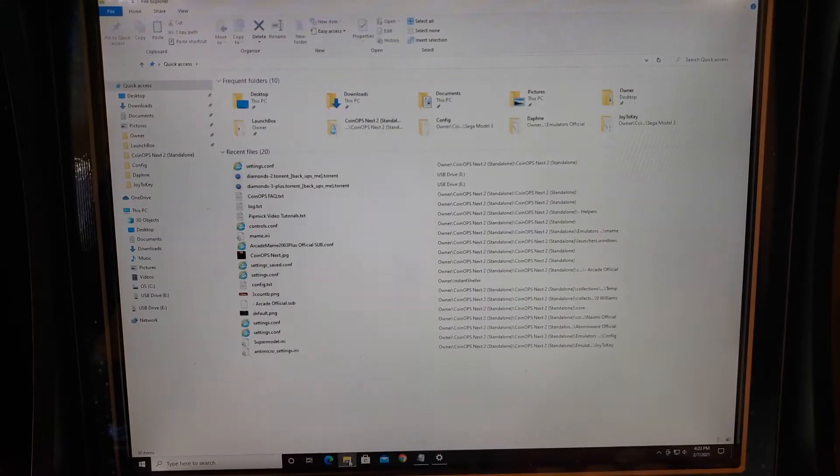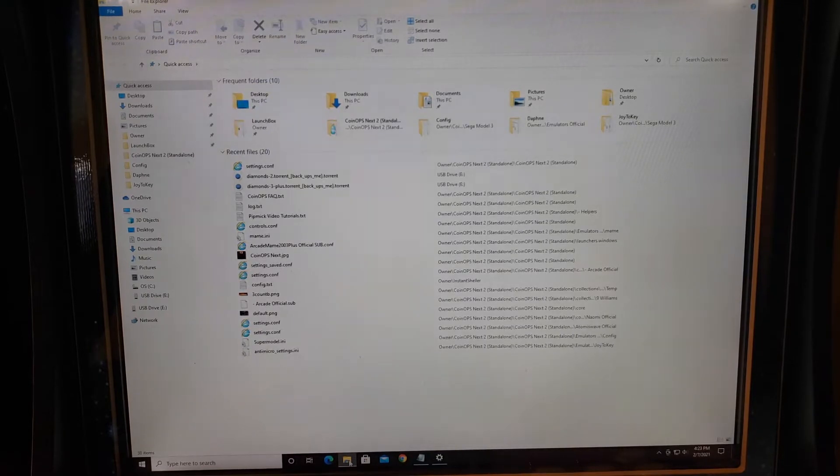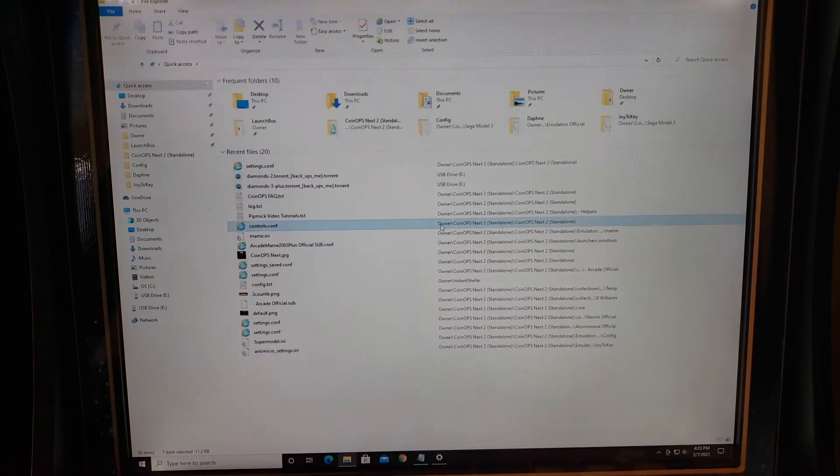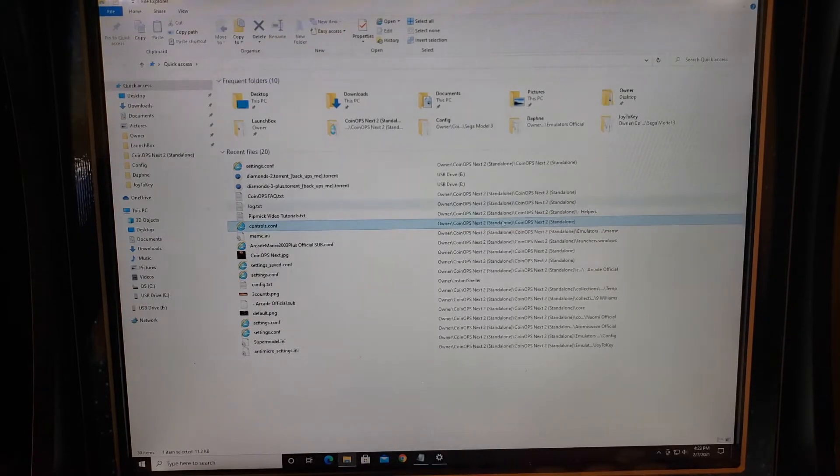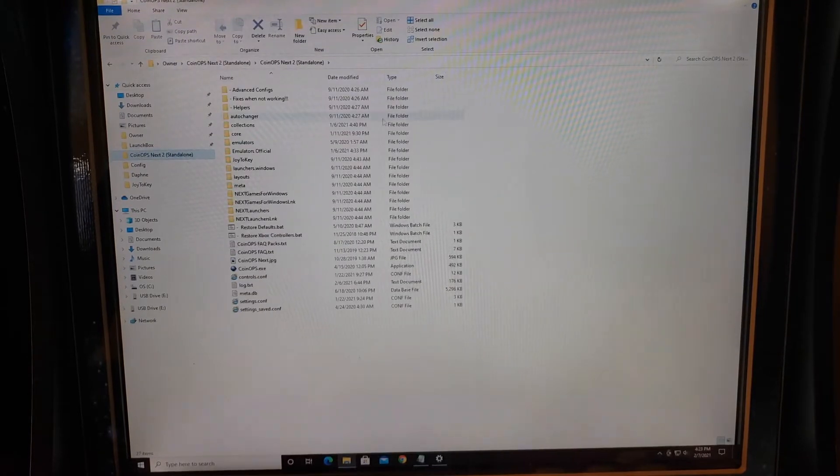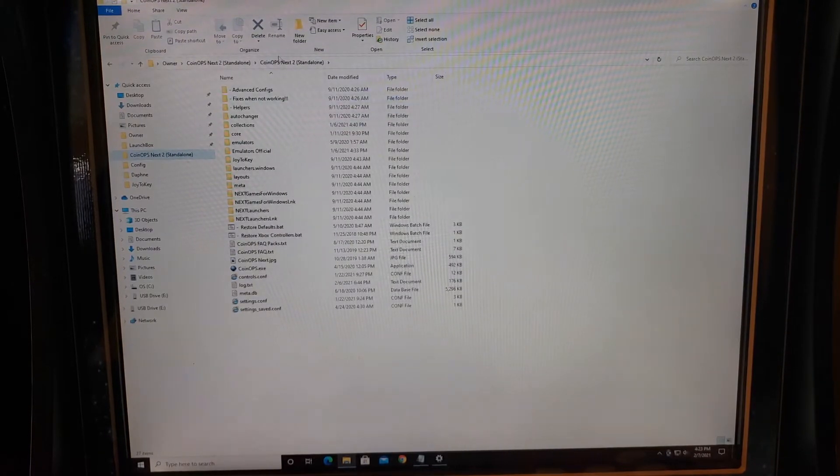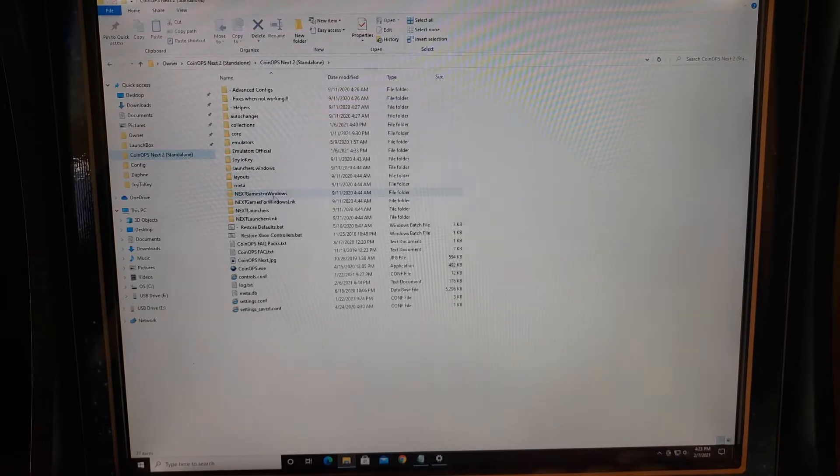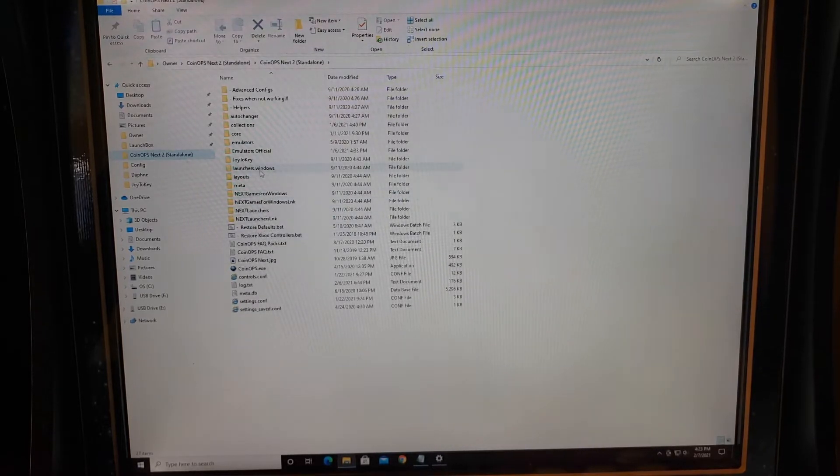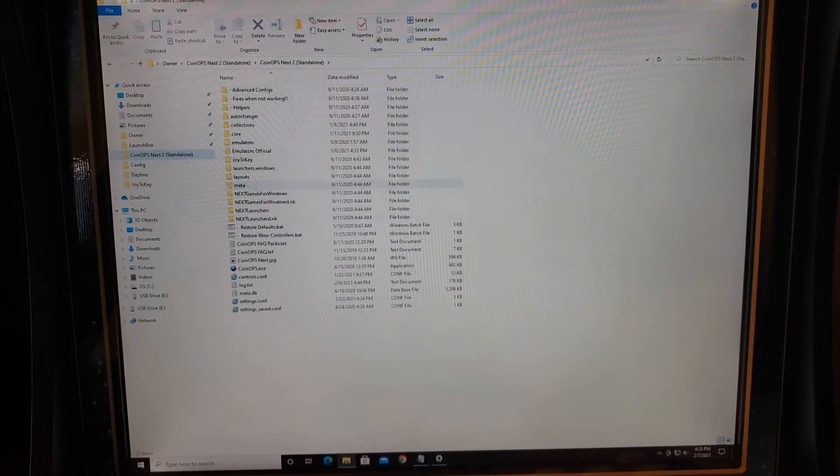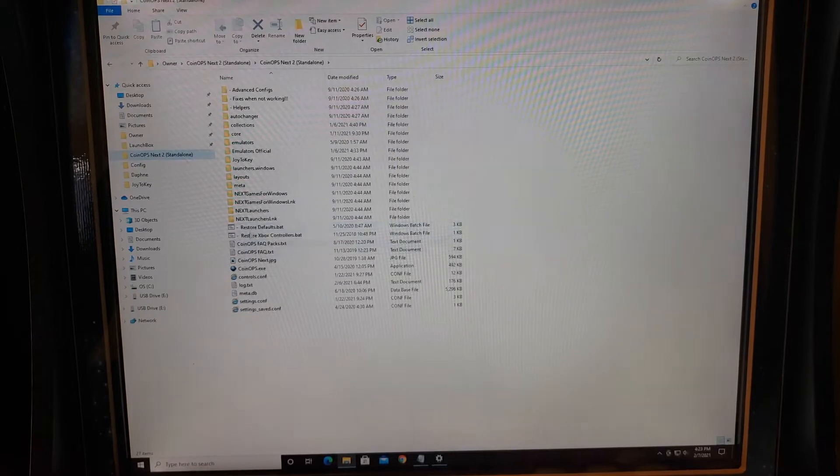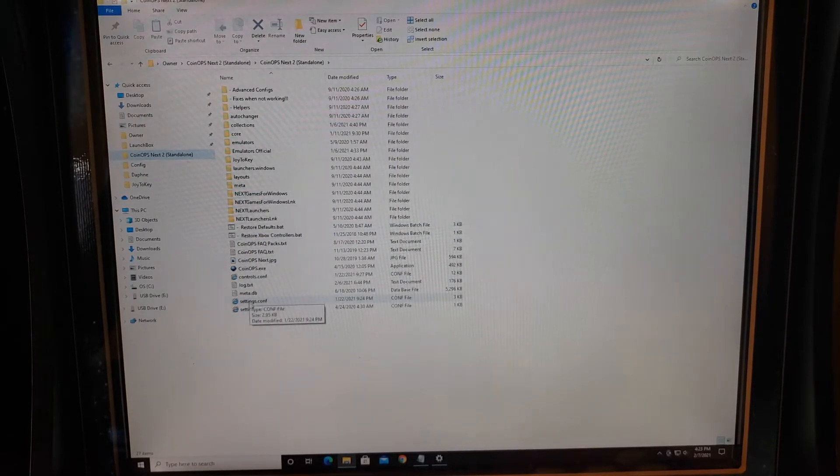We're inside the CoinOps Next 2 folder and inside this folder you have a number of different folders. We're going to get into it right now. Here we're in our CoinOps Next 2 folder and in the Next 2 folder you'll have a bunch of files that are in here.